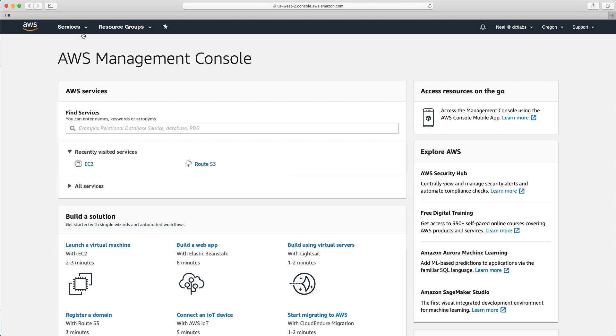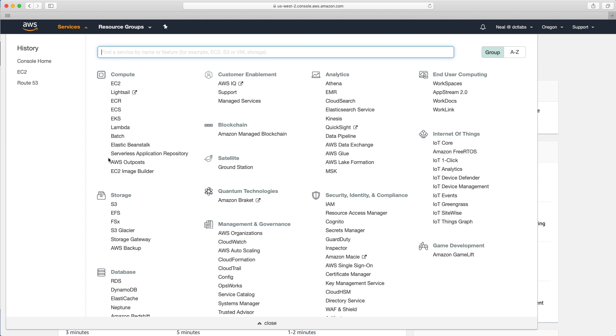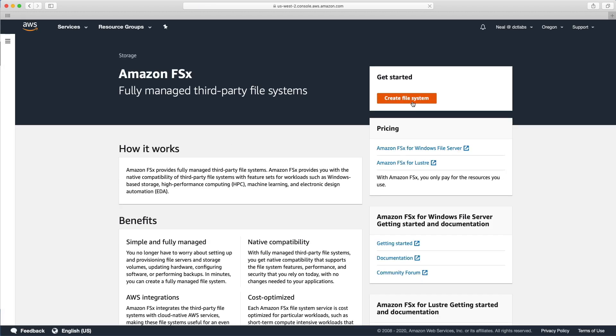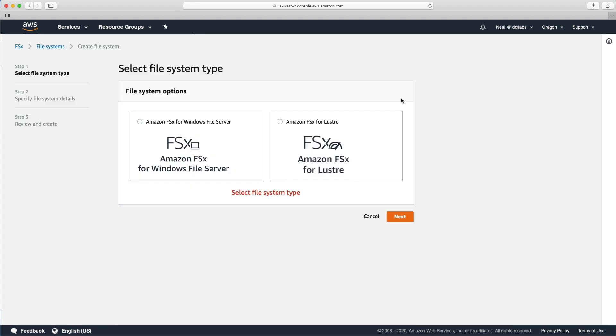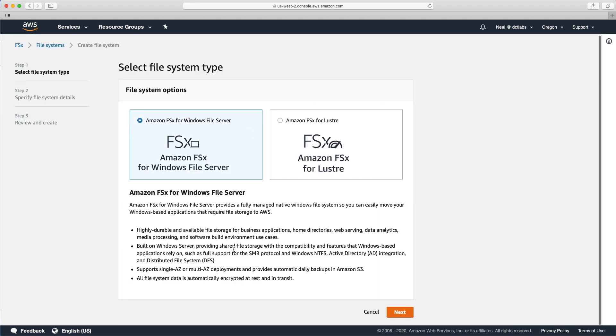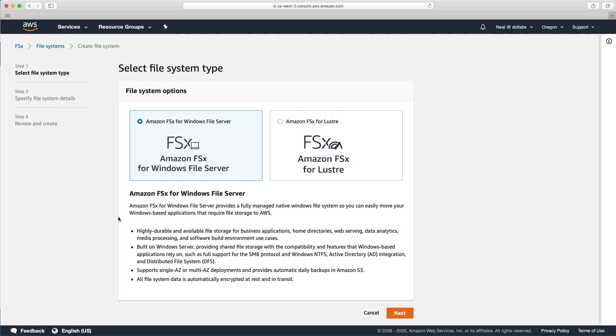I'm in the AWS management console. Let's go down to storage and choose FSx. Now we can simply choose create file system. And first off, let's choose Windows file server.